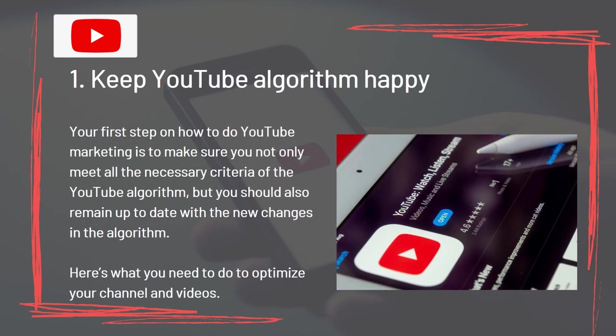Step 1: Keep the YouTube algorithm happy. The first step in YouTube marketing is to make sure you not only meet all the necessary criteria of the YouTube algorithm, but you should also remain up to date with the new changes in the algorithm. Here's what you need to do to optimize your channel and videos.